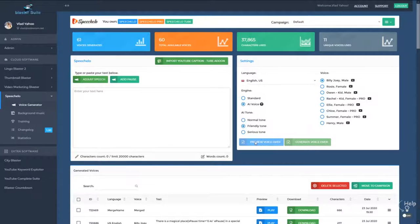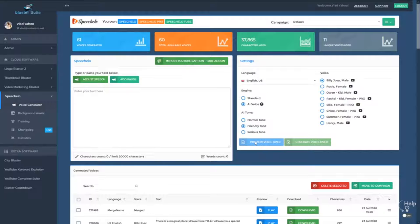Alright, so don't forget that you can now work in multiple campaigns and projects in Speechelo and you can use a more powerful merge feature. Thanks a lot for watching this video.